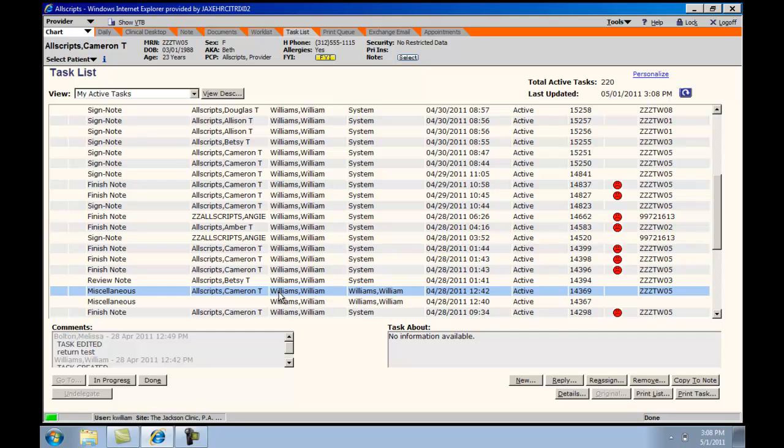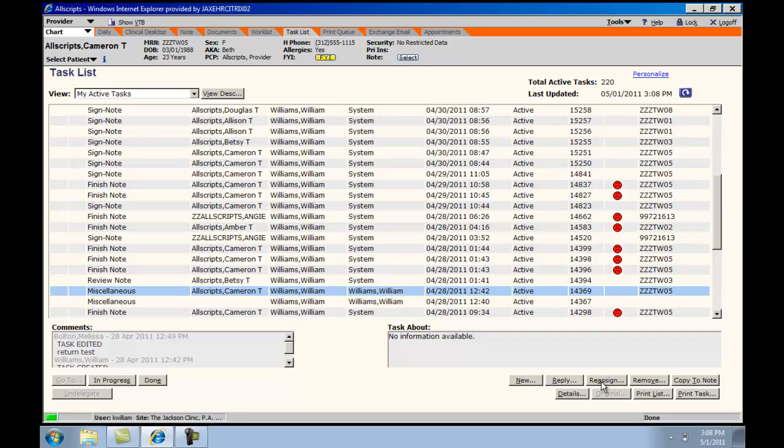Tasks can also be reassigned to other individuals by choosing the Reassign tab in the lower right-hand corner. A task can also be copied to a clinical note by choosing the Copy to Note tab.